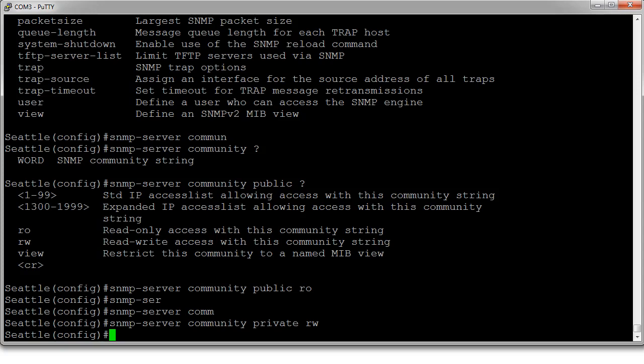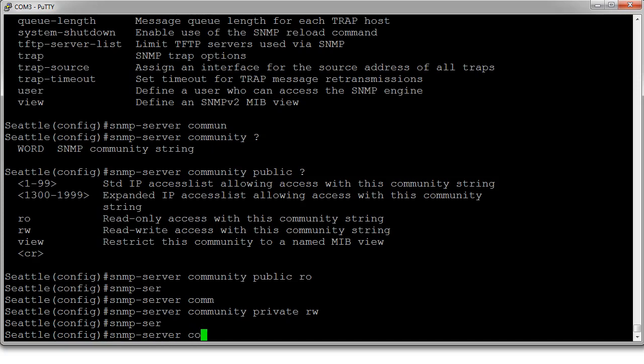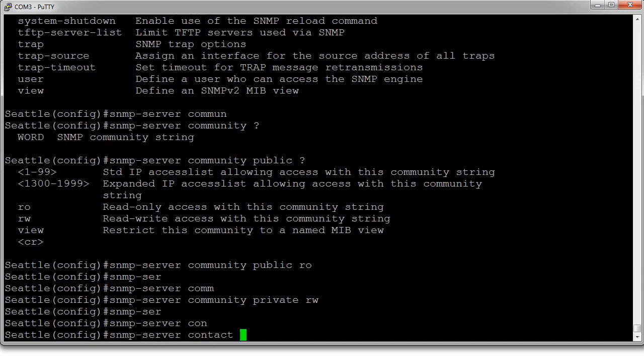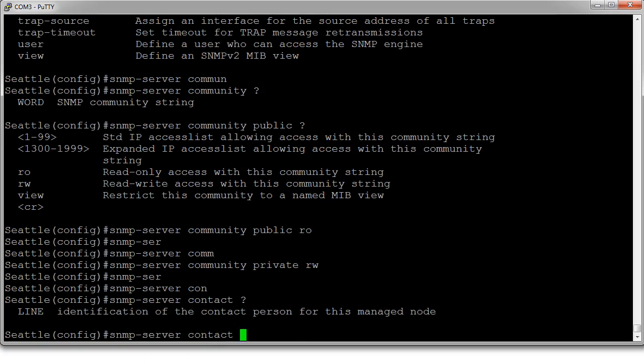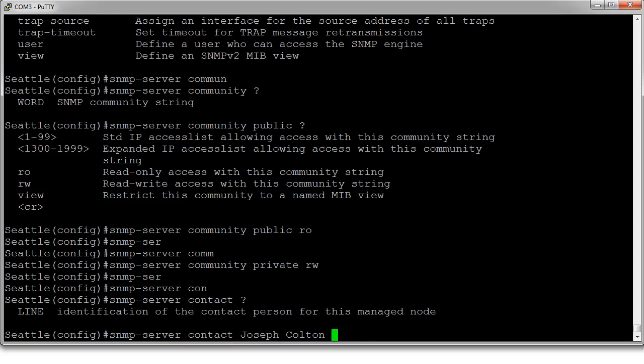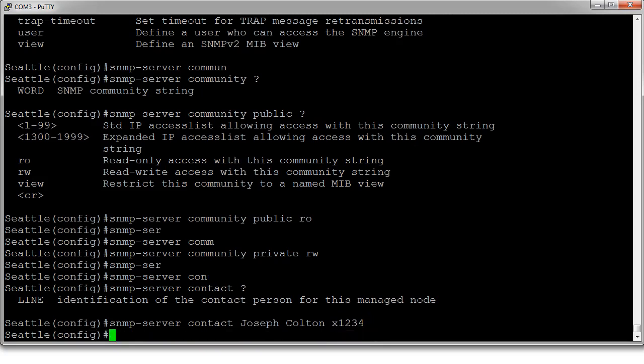Sometimes you want to set contact information. I'll set that right now: 'snmp-server contact Joseph extension 1234'. When they see that, they'll know who it is and call me.